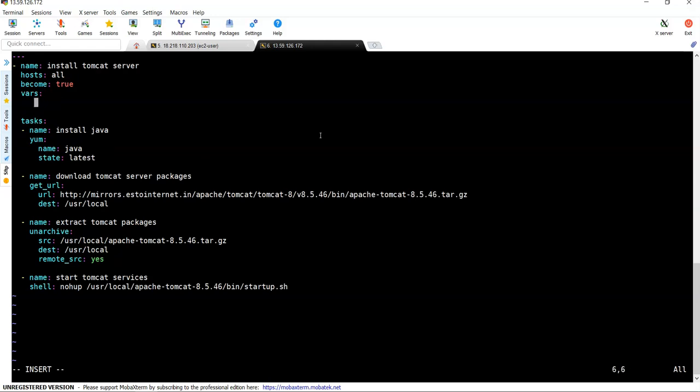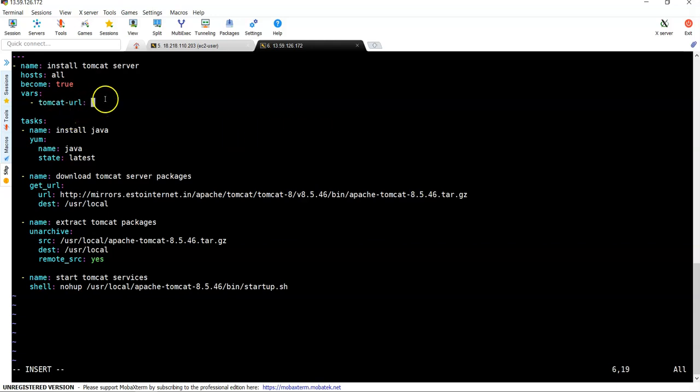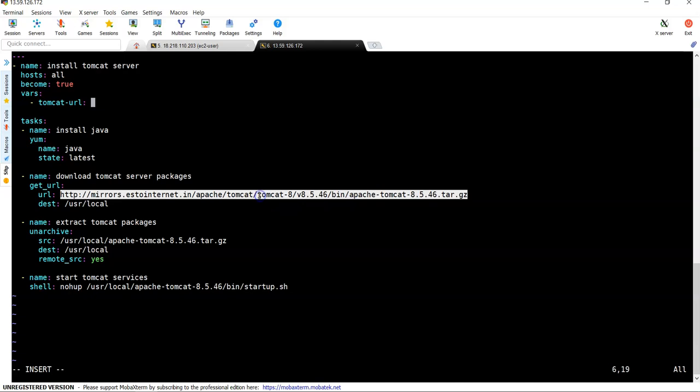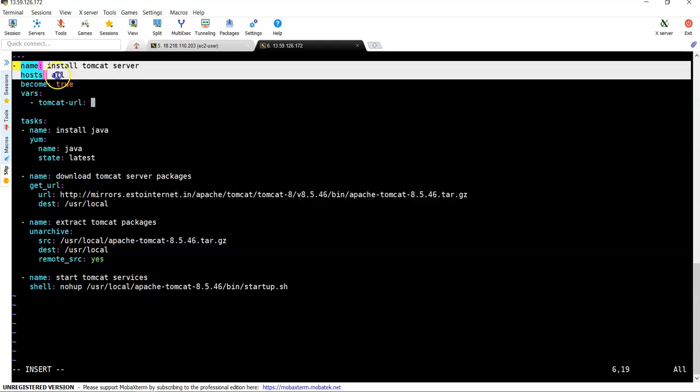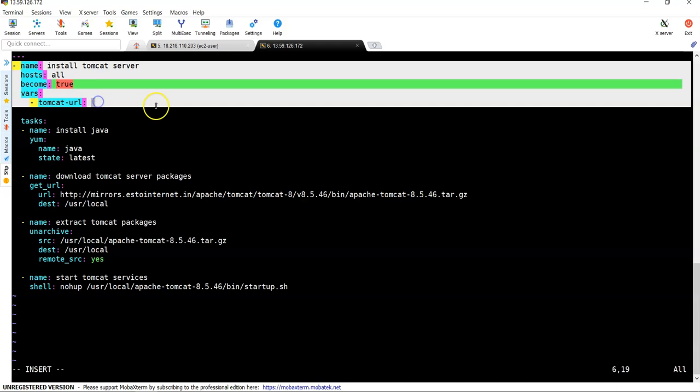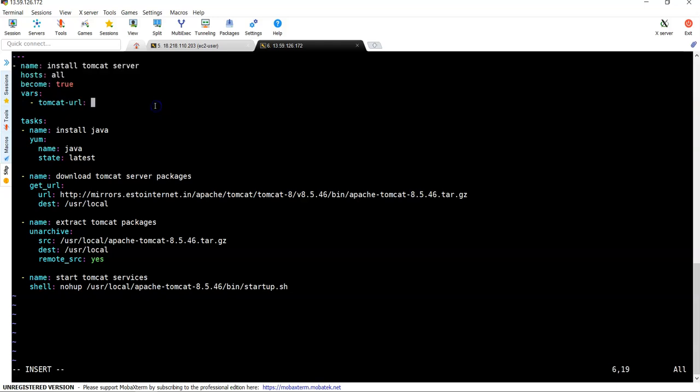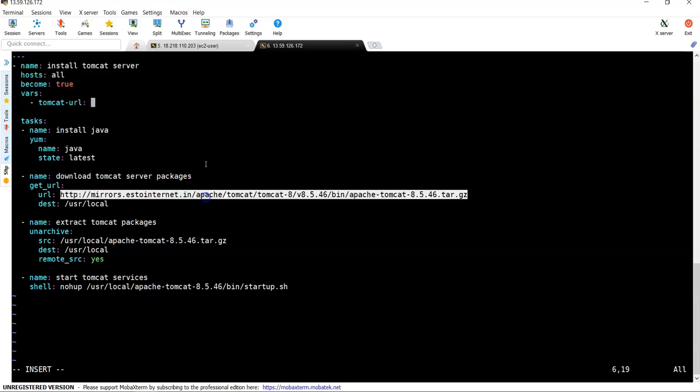Let me take a first variable value as a tomcat_url. So what it is? I want to specify Tomcat URL here so that I don't need to specify over here. Whenever I want to change something, I will come and change in the header section itself. For that, I am copying this URL and keeping it over here.